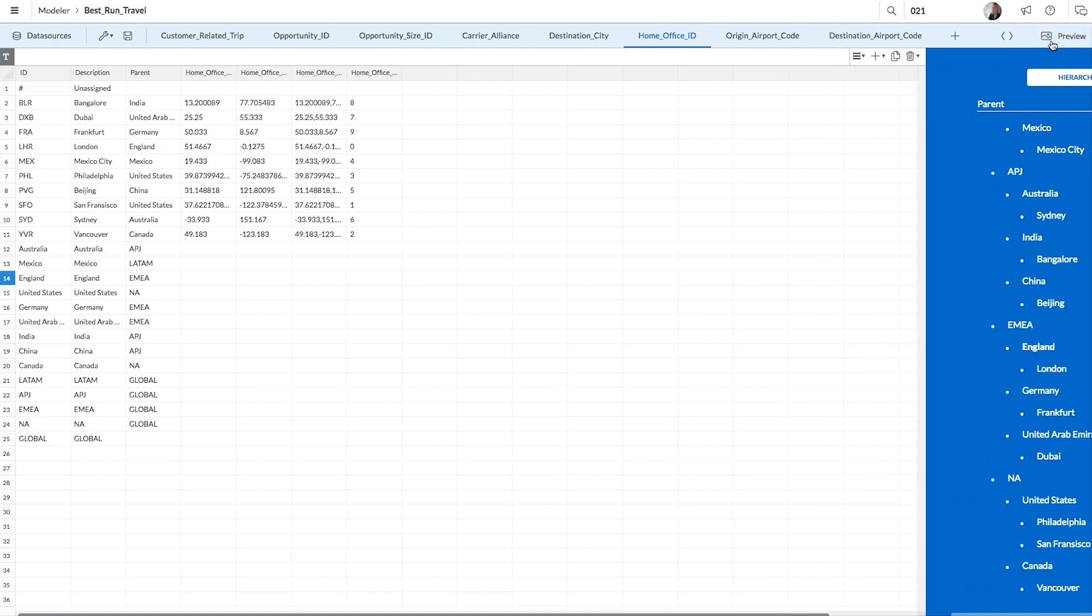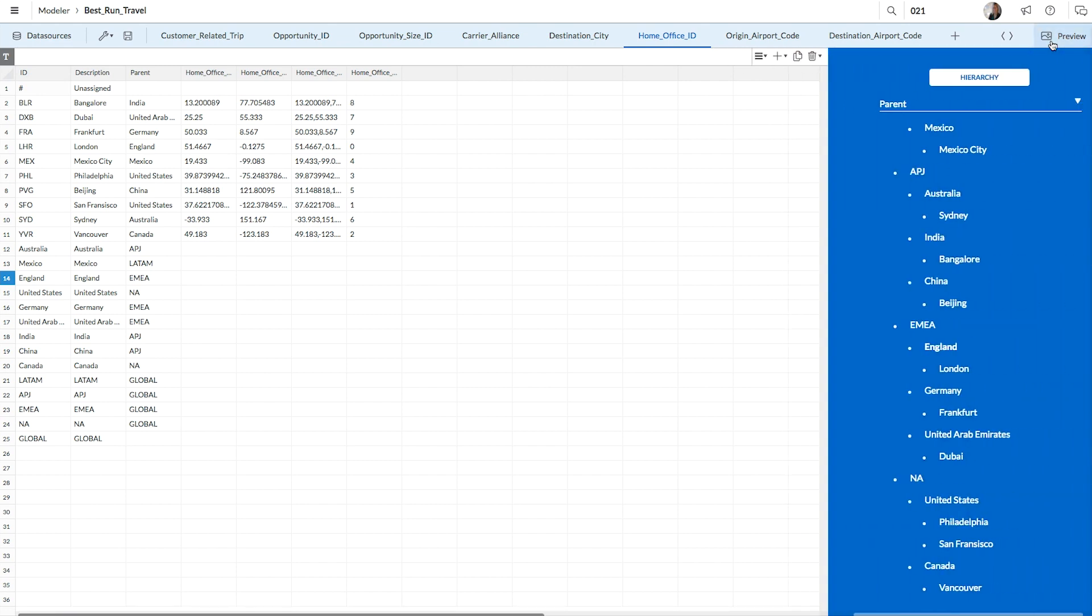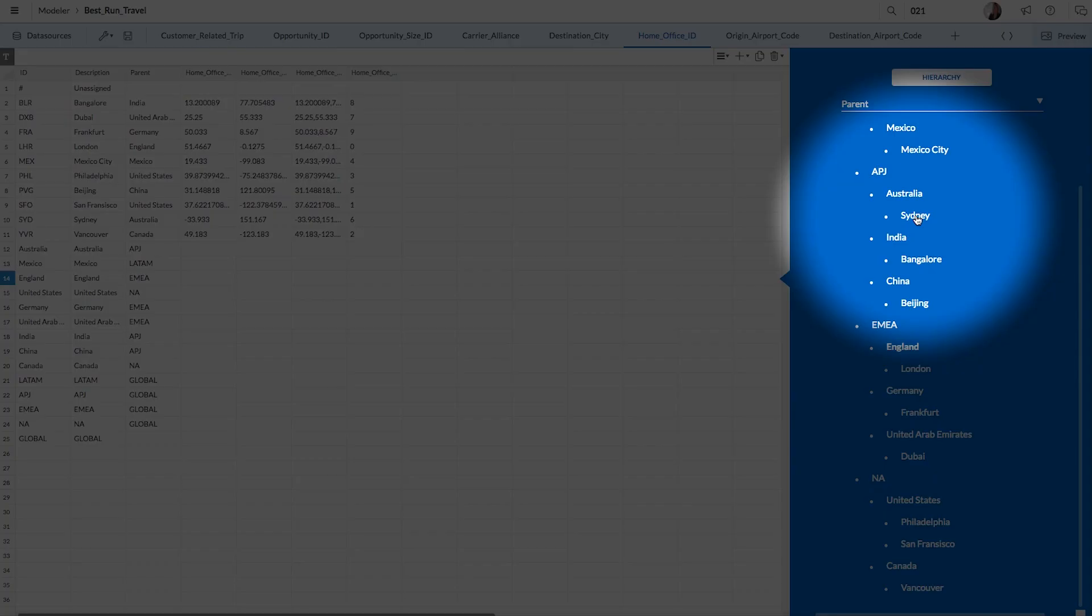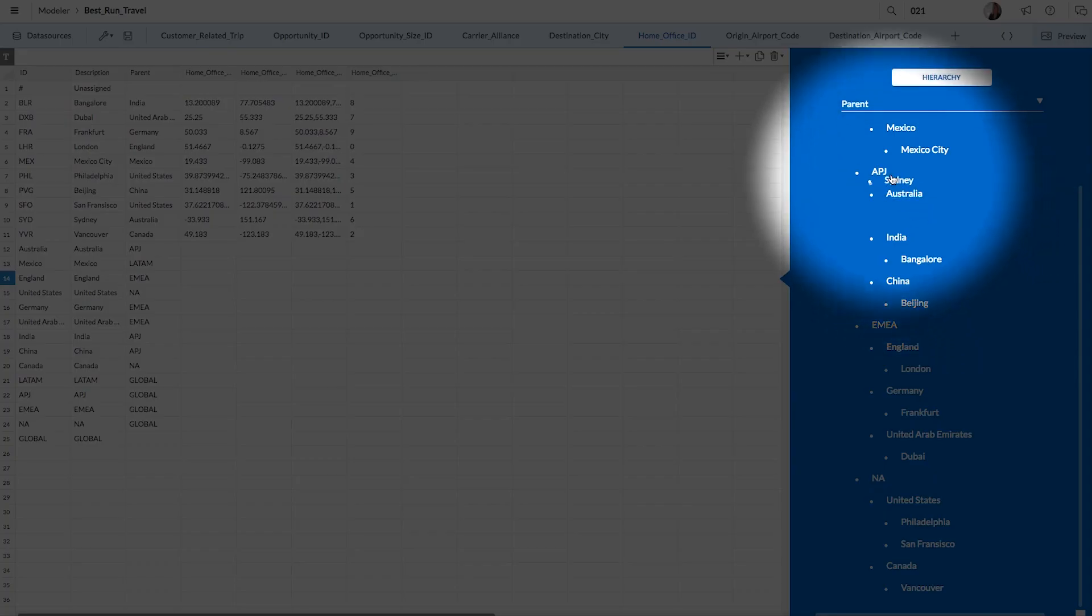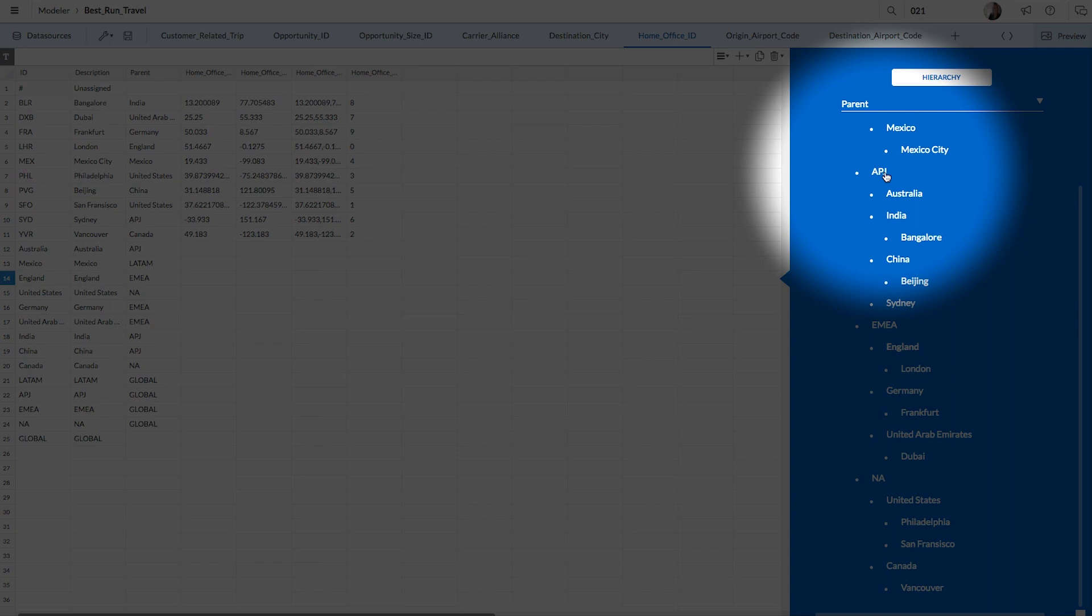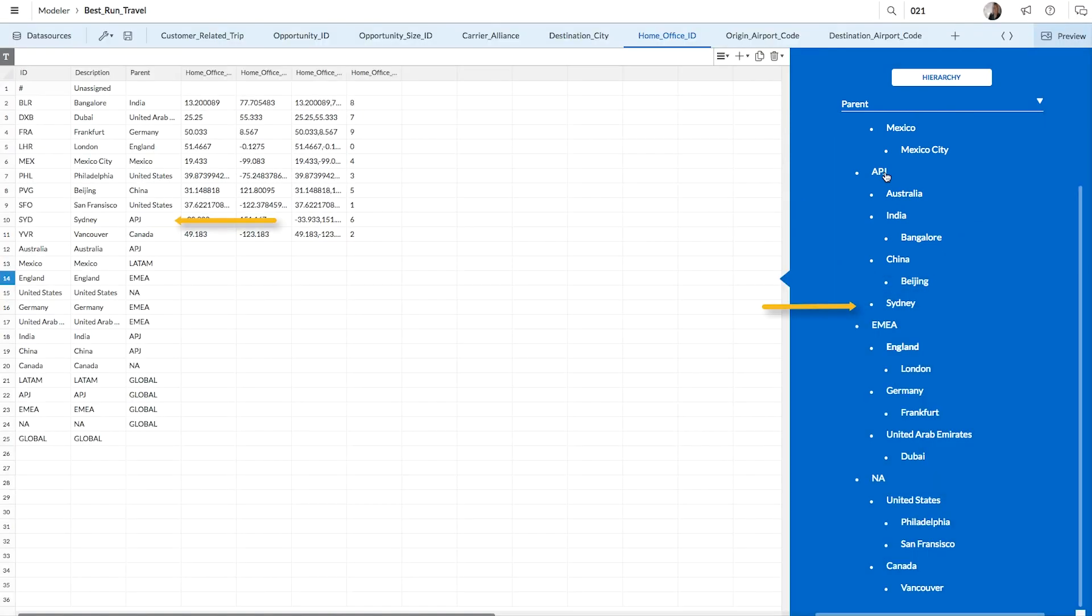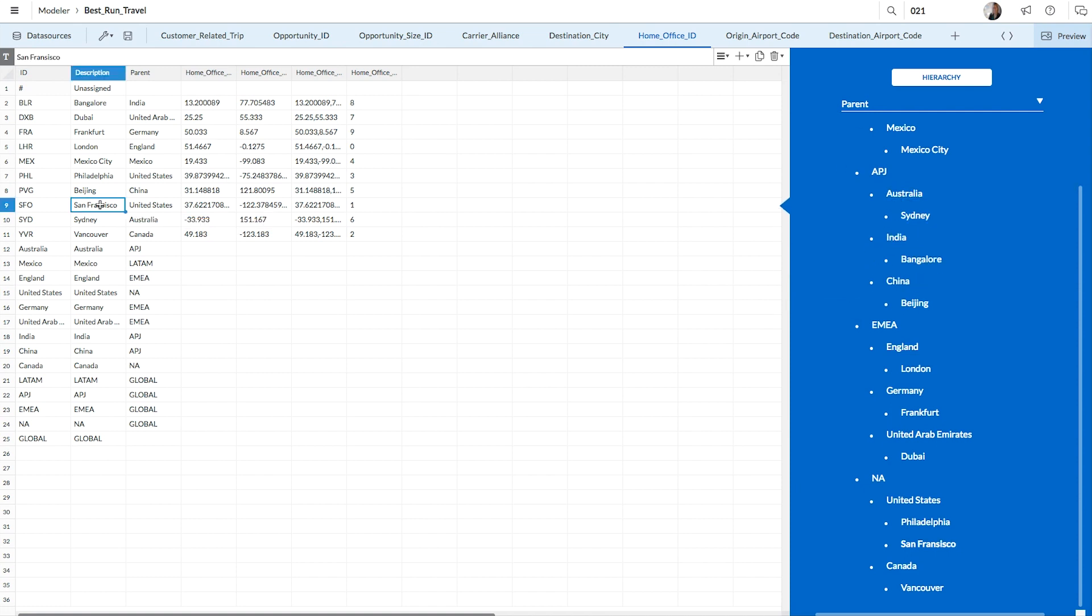By opening the preview panel, we can see how the different levels of our hierarchy are organized. If there's a mistake in the hierarchy, you can easily make changes by dragging a dimension member to a different position under a different parent. The changes you make in the preview panel will be immediately reflected in the table. You can also update the description information at any point while working on your model. So let's fix this typo in San Francisco.